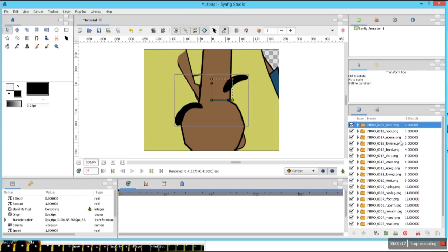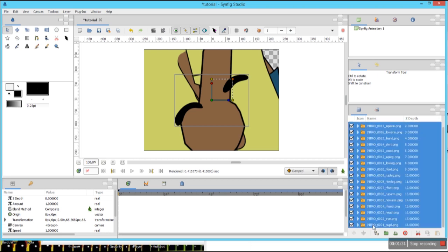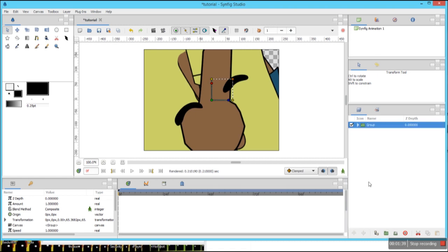This is our layer panel and this is our canvas. In our layer panel, let's select this image right here and let's go down. While holding shift, we select the last image layer and click on this folder icon — that is the group. We have grouped it. Let's change the name to 'character'.